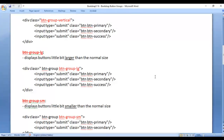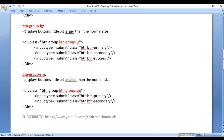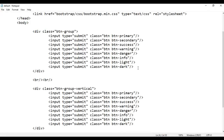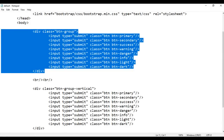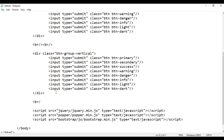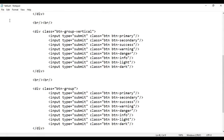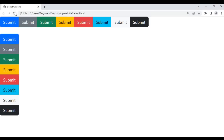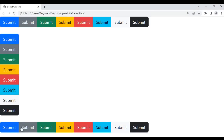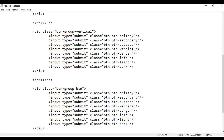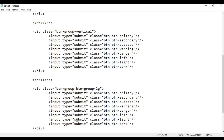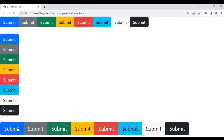Next we have the btn-group-lg class, which displays the buttons a little bit larger than normal in size. I copy this code, add line-breaks, and paste it. After saving and refreshing we get a button group. We can display these buttons larger in size by using btn-group-lg on the parent div. After saving and refreshing, you can see these buttons are getting displayed larger compared to the normal size buttons.